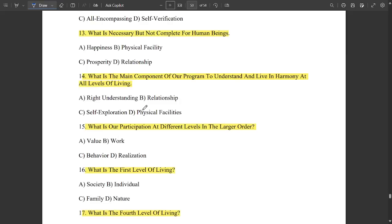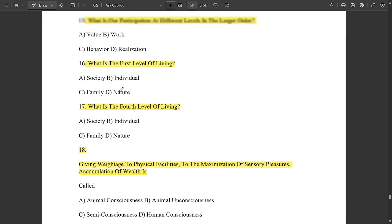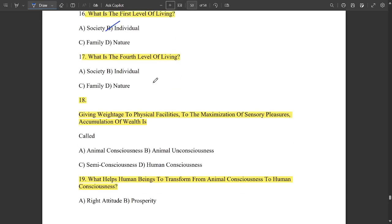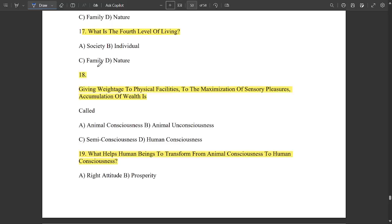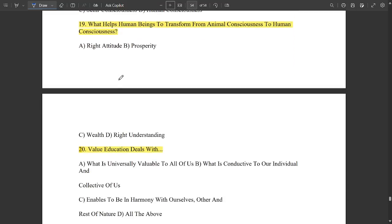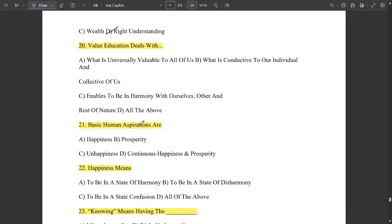What is necessary but not complete for human beings? Physical facility. The main component of our program to understand and live in harmony at all levels of living is right understanding. Our participation at different levels in the larger order is called value. The first level of living is individual; the fourth level is nature. Giving weightage to physical facilities, maximization of sensory pleasures, and accumulation of wealth is called animal consciousness. What helps human beings transform from animal consciousness to human consciousness? Right understanding. Note that some options are repeatedly used, so carefully match questions with the right option.